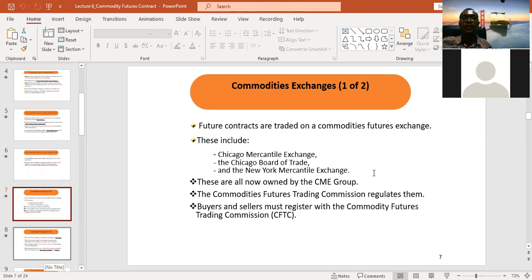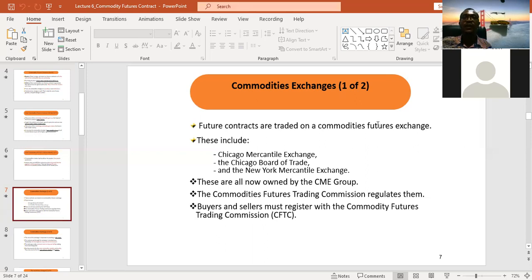Future contracts are traded on commodity future exchanges, including the Chicago Mercantile Exchange, the Chicago Board of Trade, and the New York Mercantile Exchange. These are the established commodity exchanges in the world. The exchange plays a significant role — the buyer and seller do not need to see each other, as the exchange acts as intermediary, guarantees against default, and ensures confidence and transparency in the commodity market. All of these exchanges have now been combined under one umbrella.